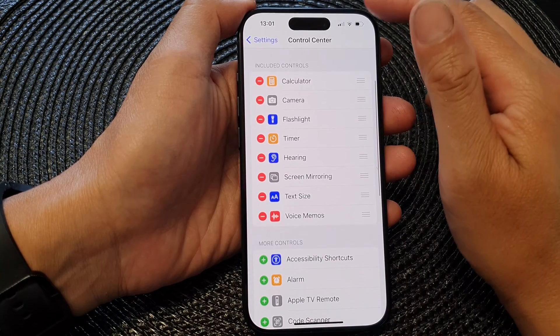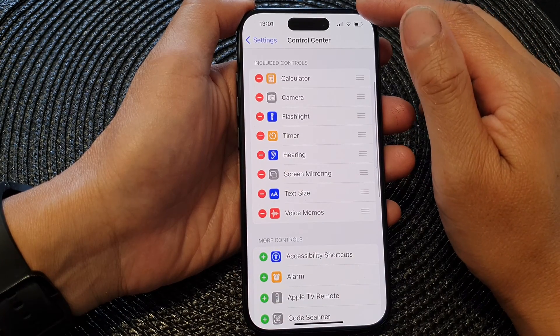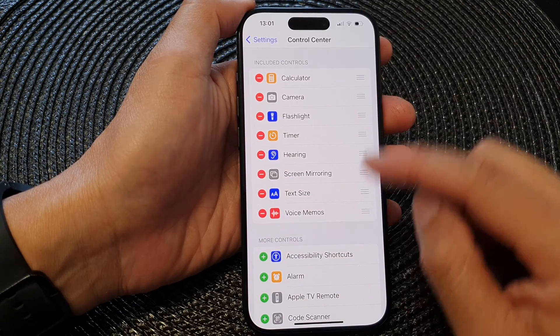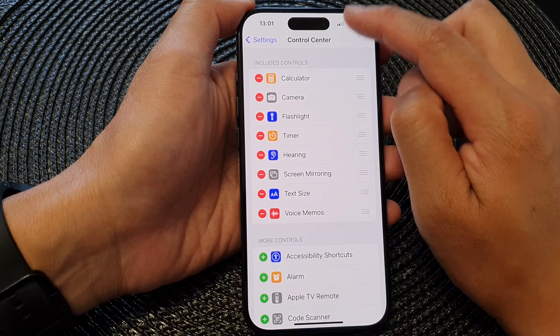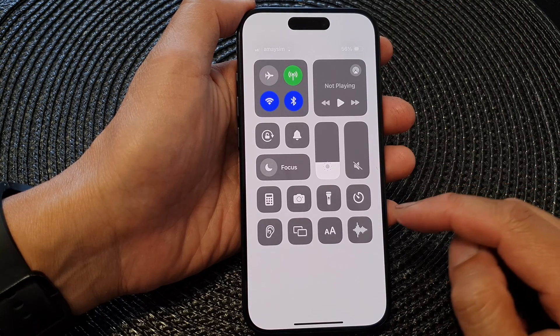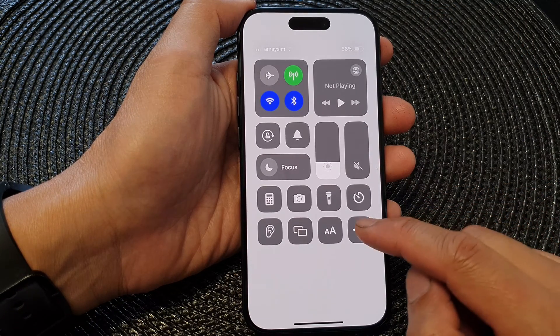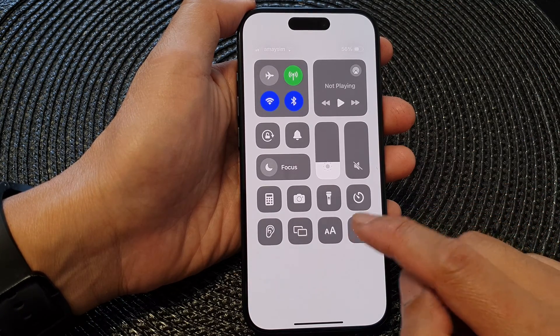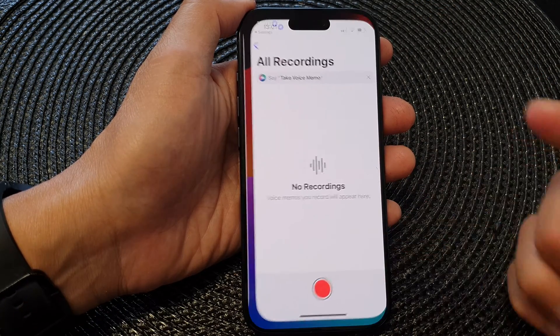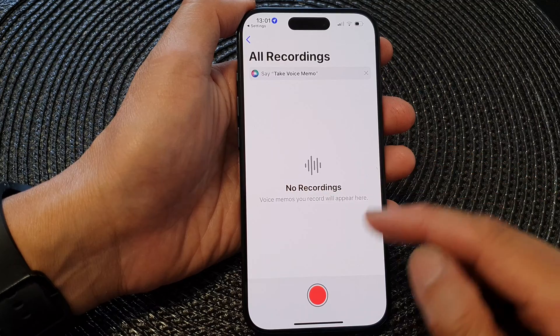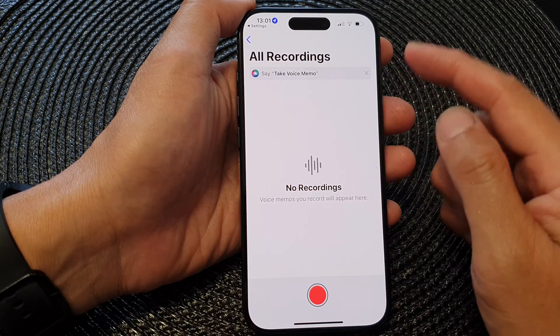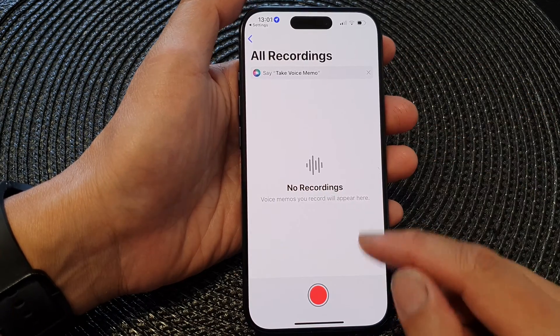Then if you want to use Voice Memos, simply swipe down the control center and then tap on Voice Memos, and that will allow you to quickly start recording your voice memo.